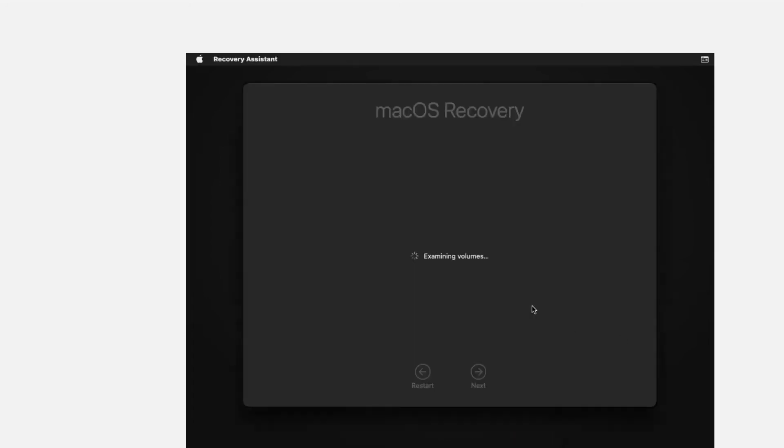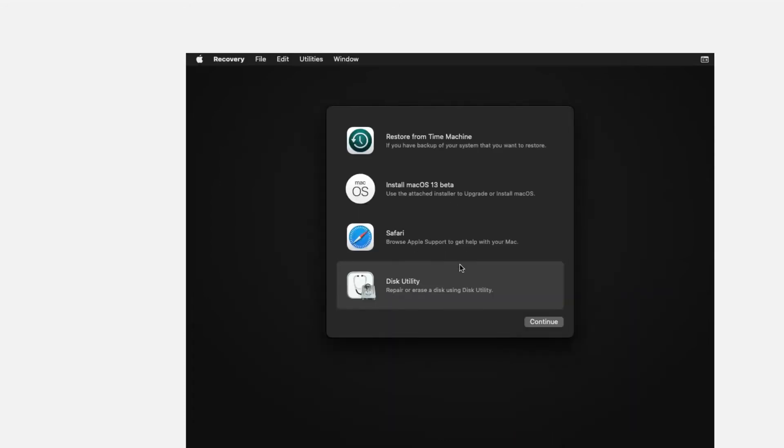Now you can go to this utility, erase your disks, and then install macOS without any issue.